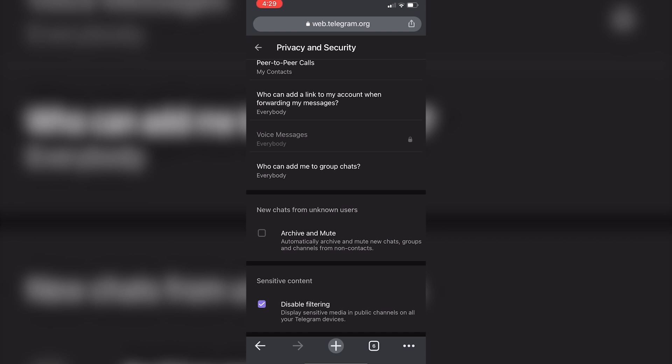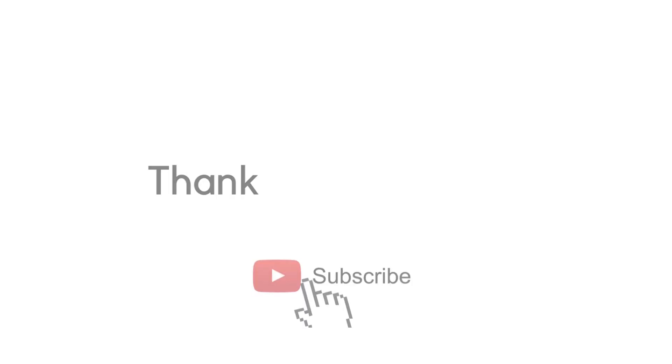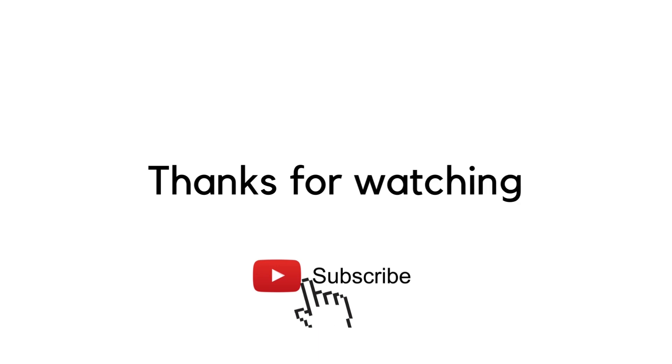That's it for this video. If this video helped you out, leave a comment down below and subscribe to the channel for more tutorials like this. Thank you so much for watching and see you in the next video.